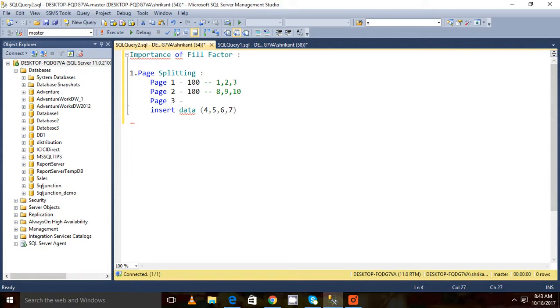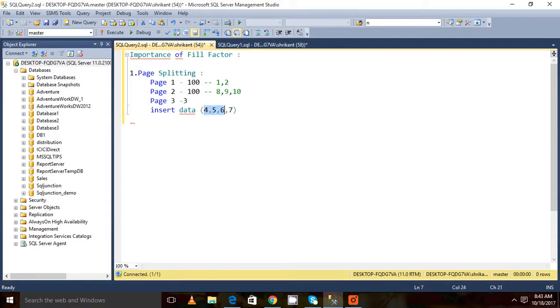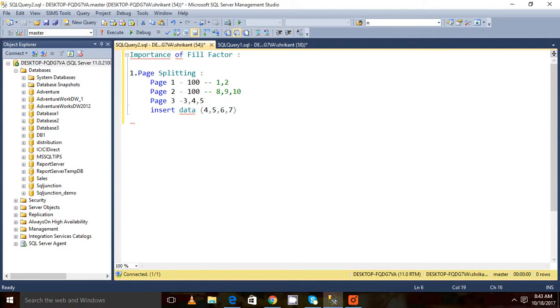Some of the data from page 1 will move to page 3 and this one will be added. If this data is more than 8,000 bytes, then again a new page will be created. Let's say page 4: 6, 7.